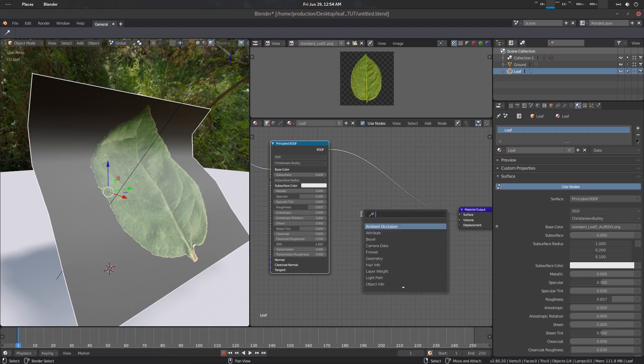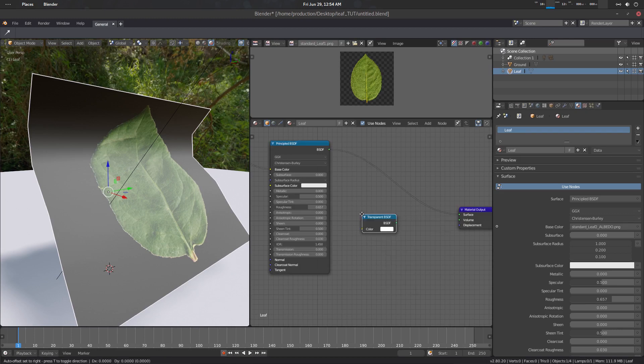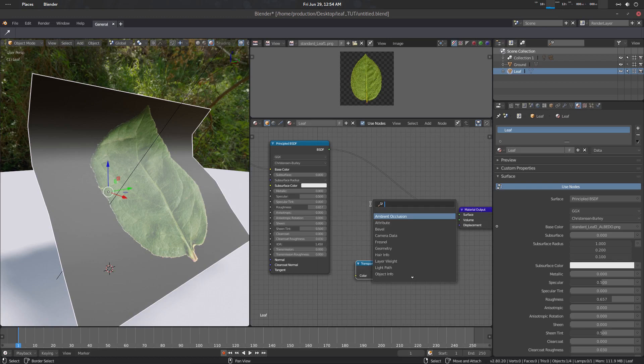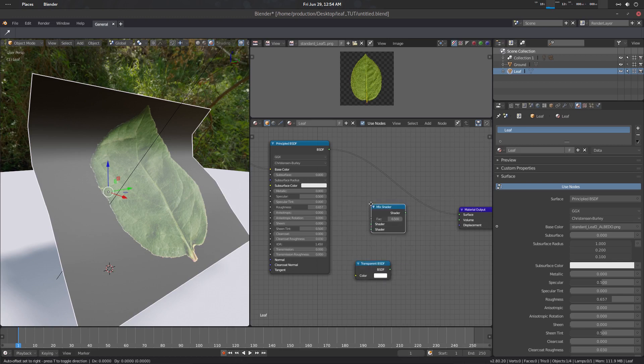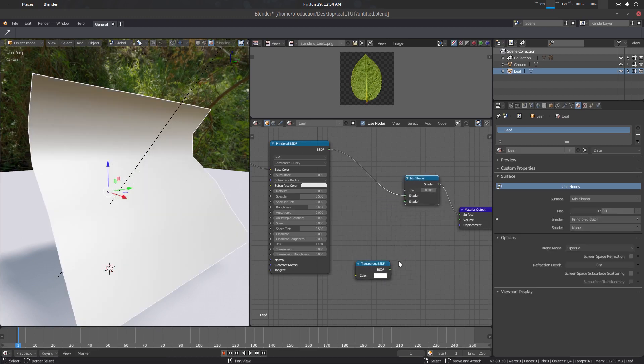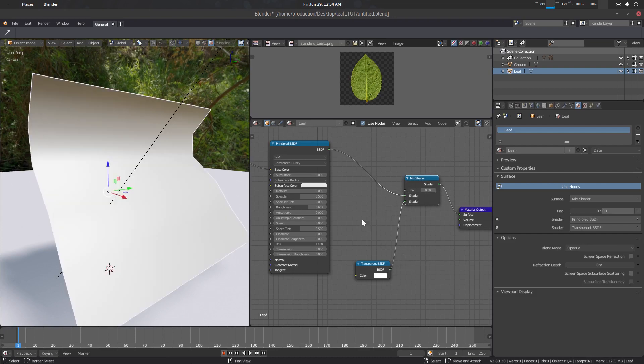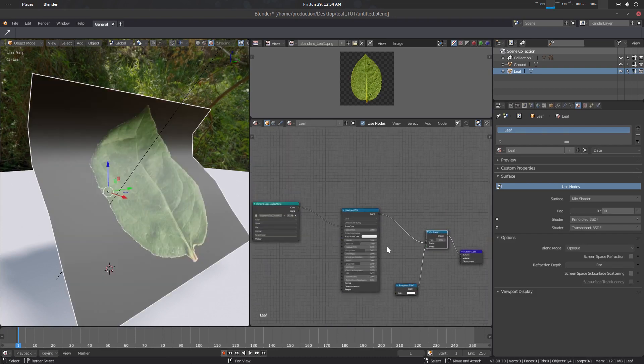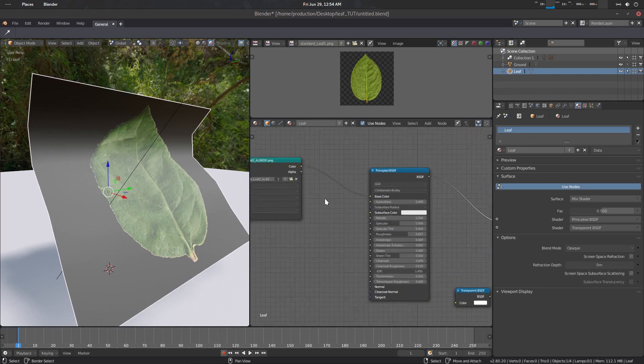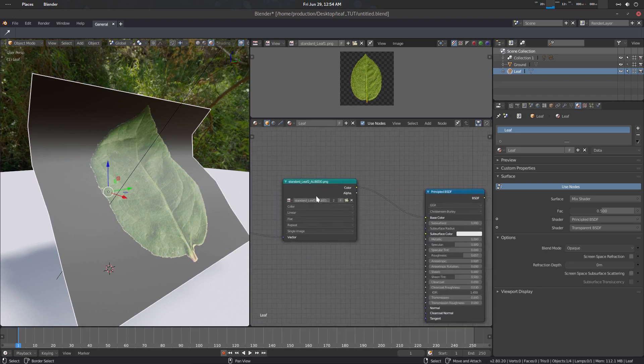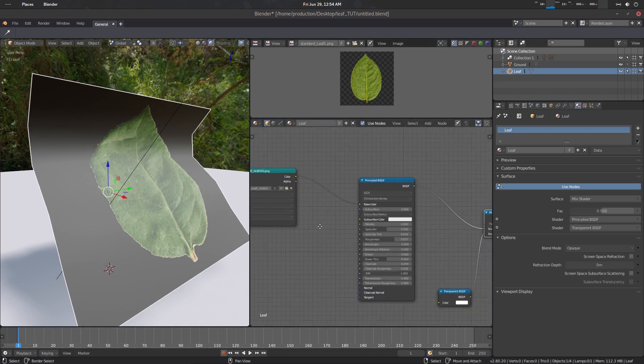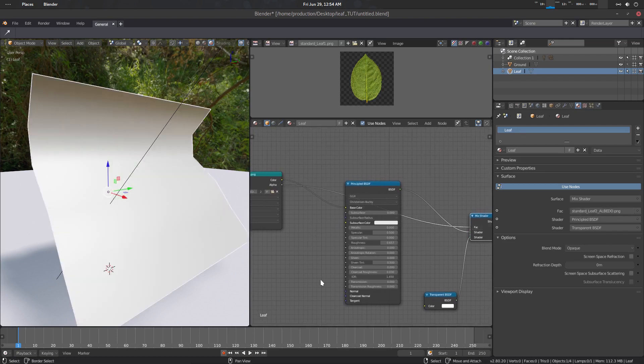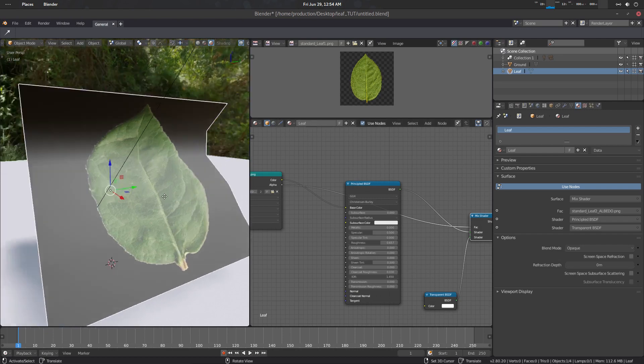In the shader editor, Shift-A, and Transparent BSDF. So we will need this. We will need a Mix Shader. Let's connect it here, let's connect transparent. And here you can see that as it's a PNG file it has alpha, so there is an alpha channel. What we need to do is basically connect this alpha channel to the factor.